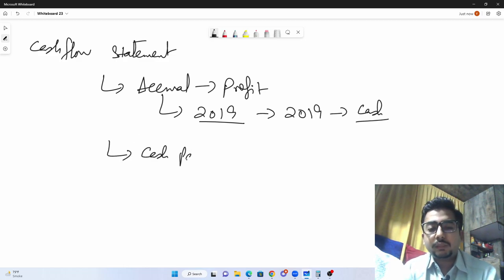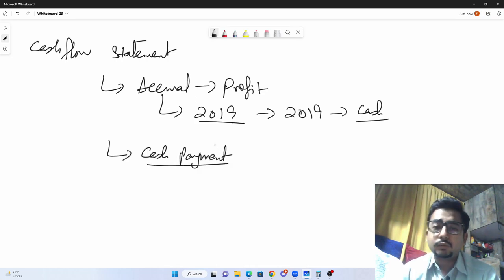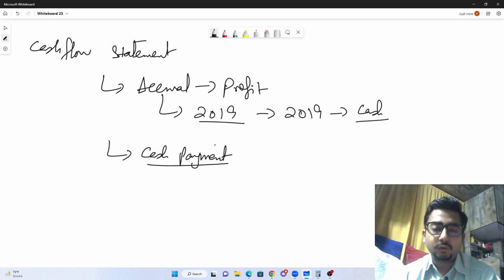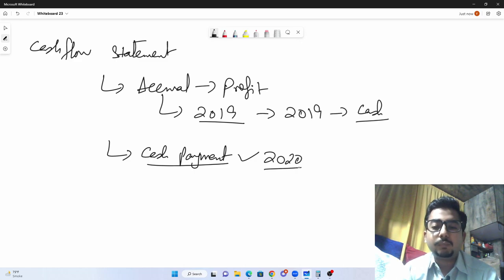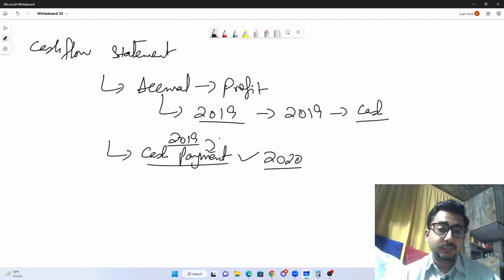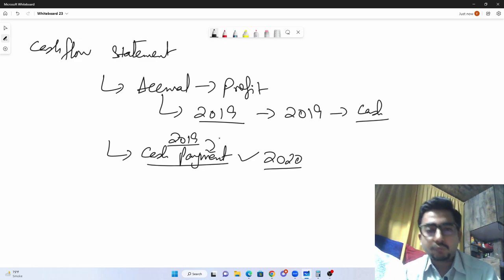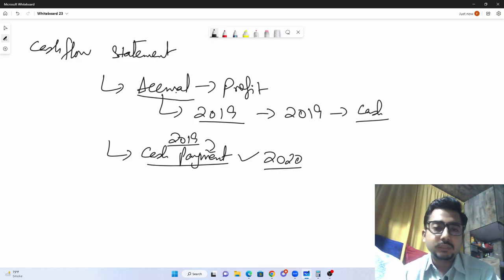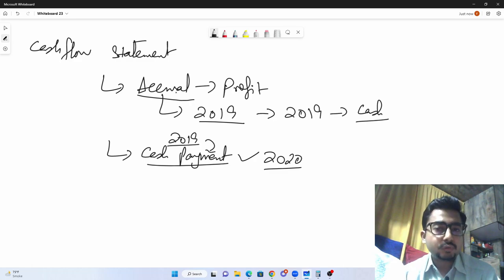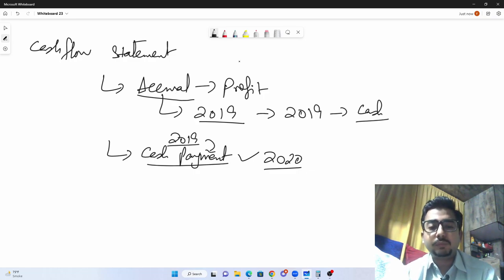In the cash flow statement, we look at whether cash has actually been paid — either from our own pockets or from the bank account. This is very important: an expense belonging to 2020, if cash was paid in 2019, will still be recorded as a cash outflow in the 2019 cash flow statement. Students tend to make mistakes here because we are so used to the accrual system.